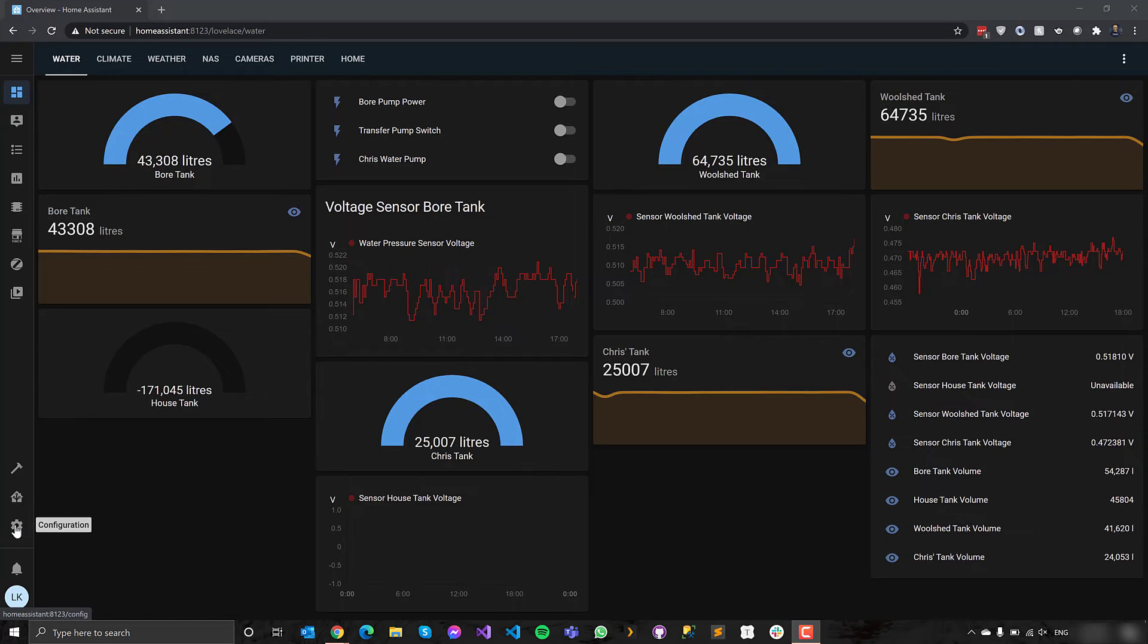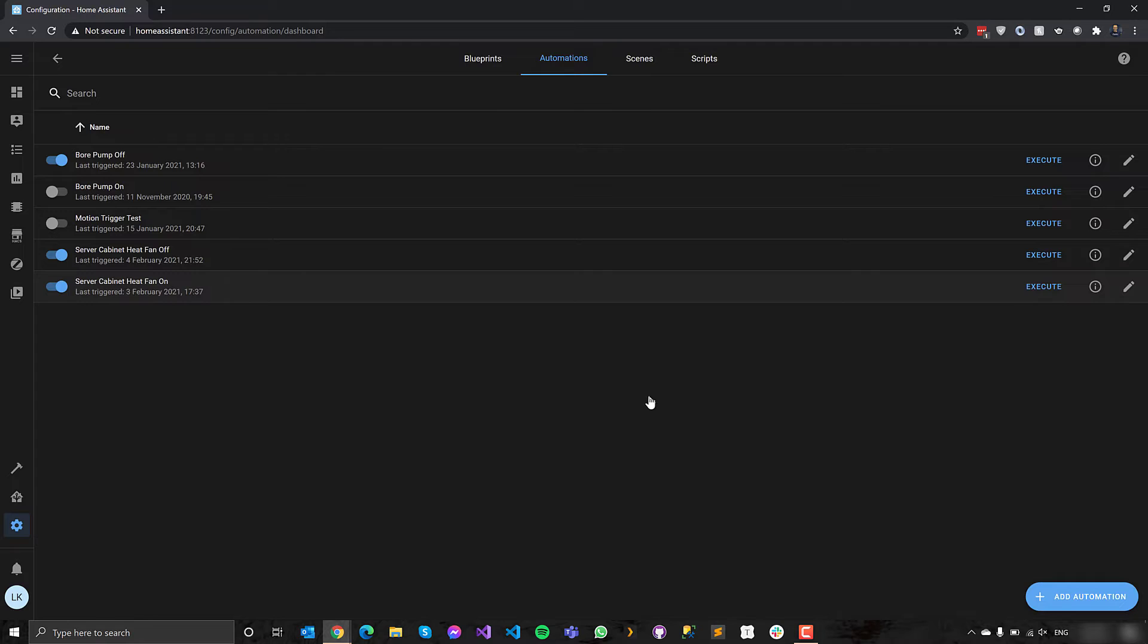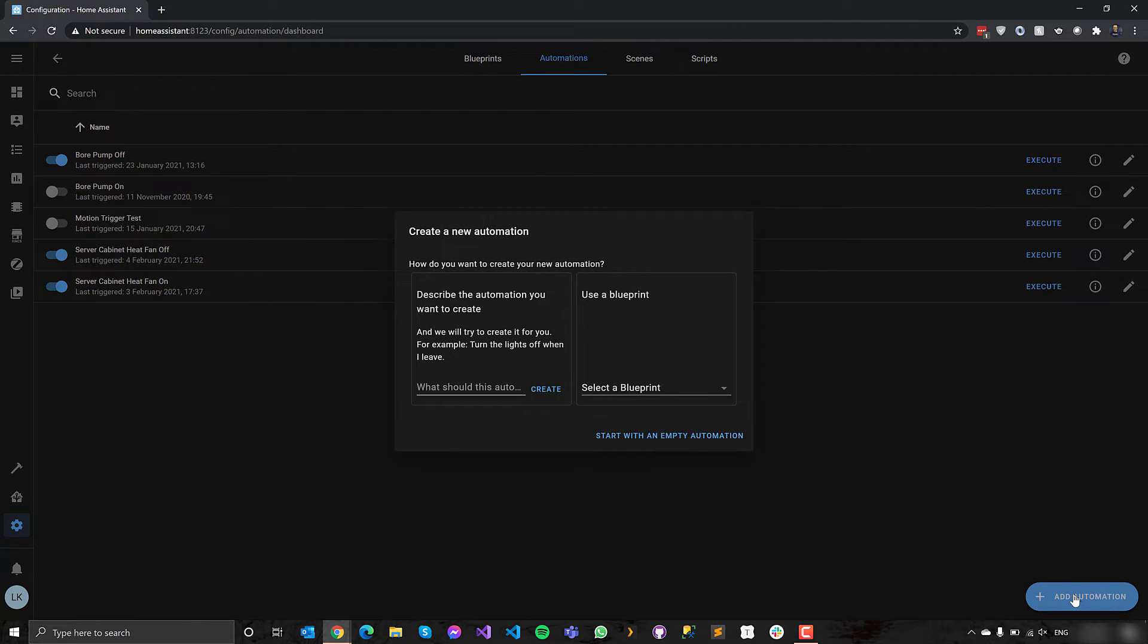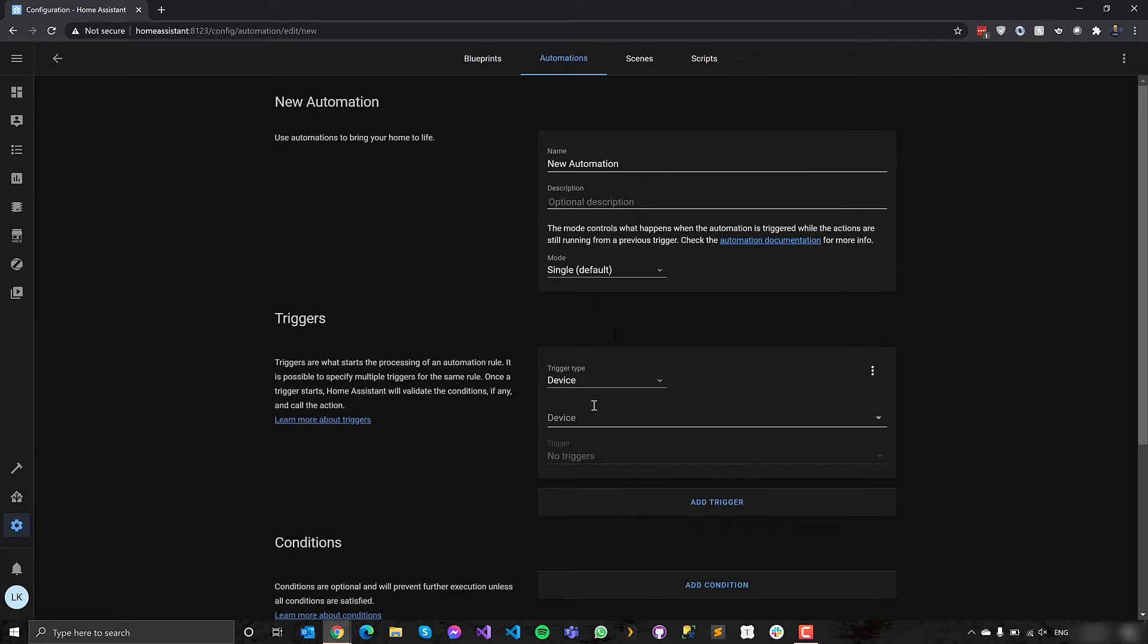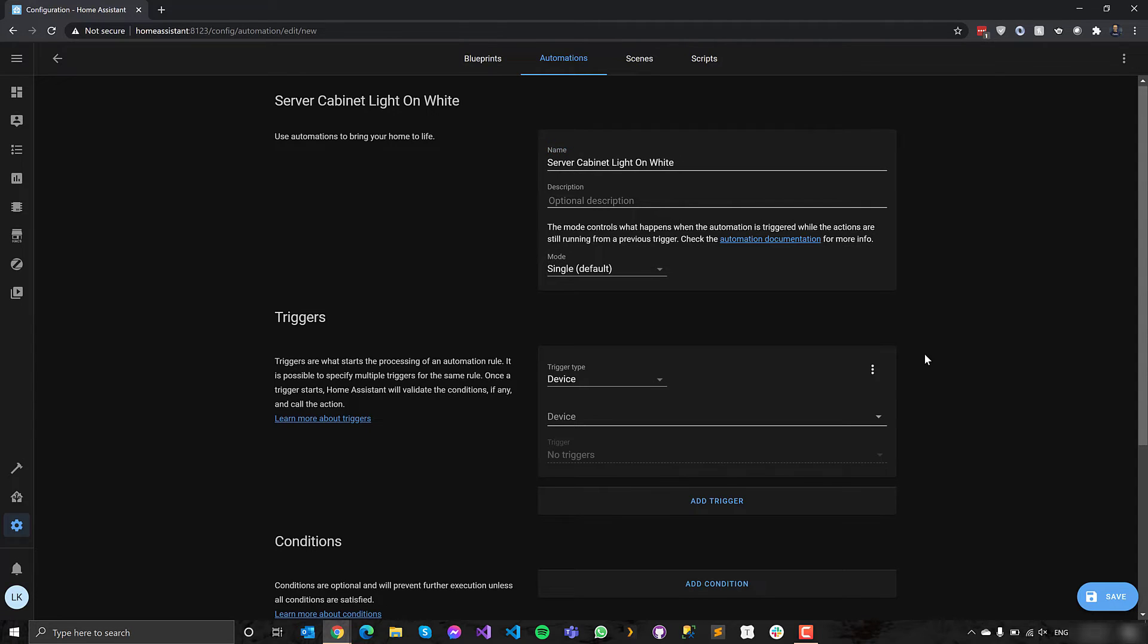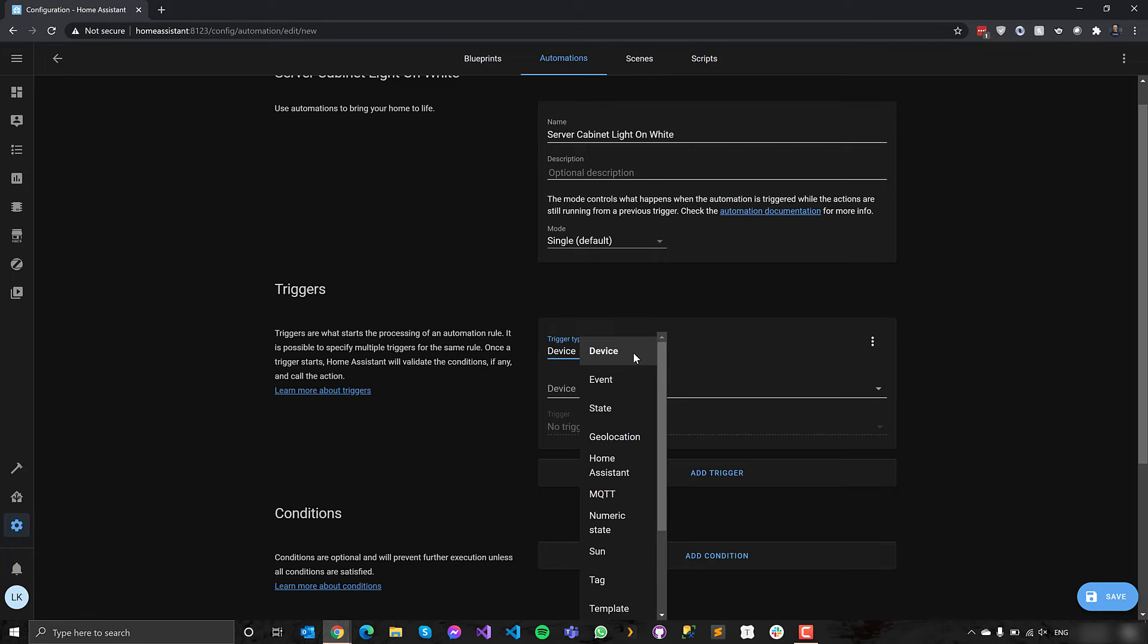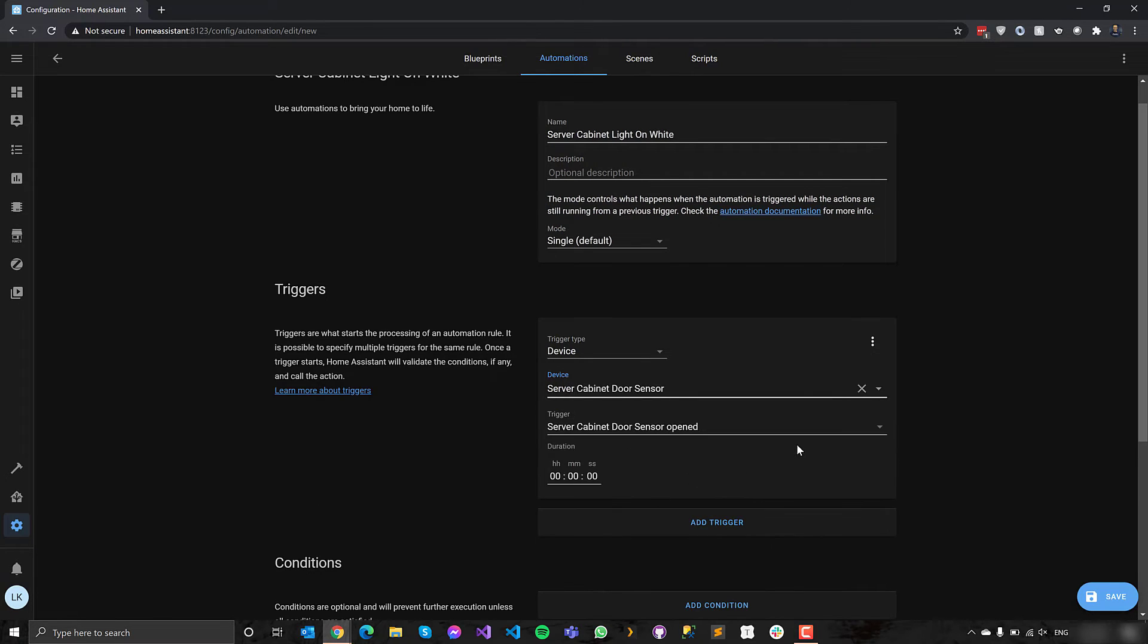So go down here to the configuration tab in Home Assistant, go to automations. And in here, I want to add the three automations. Turn off, turn to white, turn to red. I'm going to start with a blank automation. I do find these better than trying to guess what you want to do.